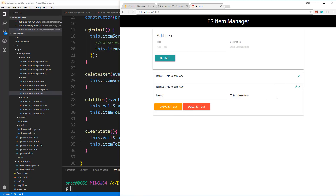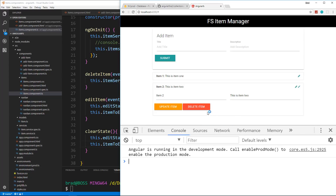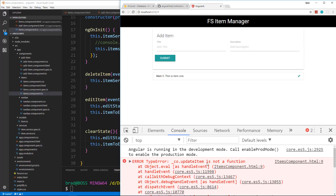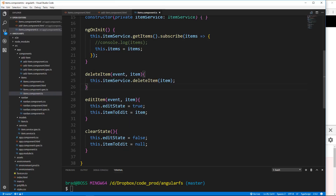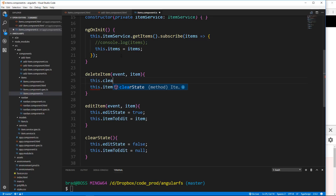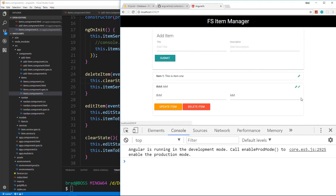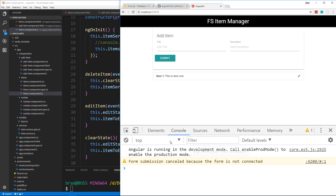There's still an issue: if we delete an item, we get an error saying 'update item is not a function' because we deleted the item but kept the edit state. What we need to do is call `clearState` before we delete the item in our component — `this.clearState()`. Now if we add something and delete it, we don't get that error.